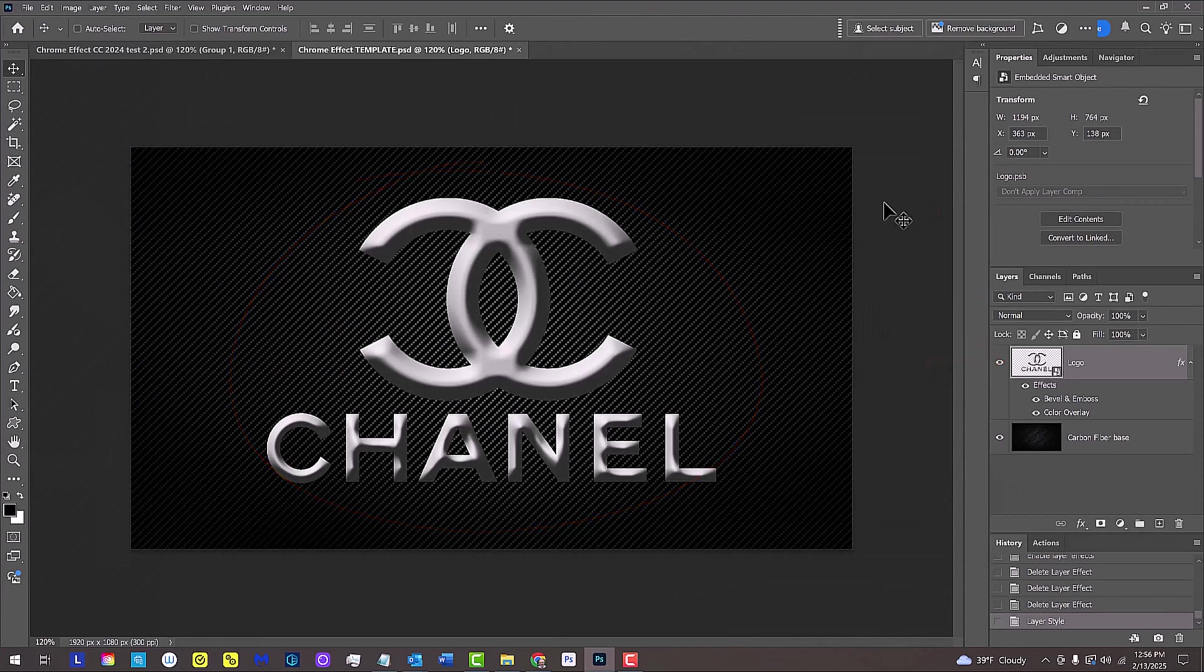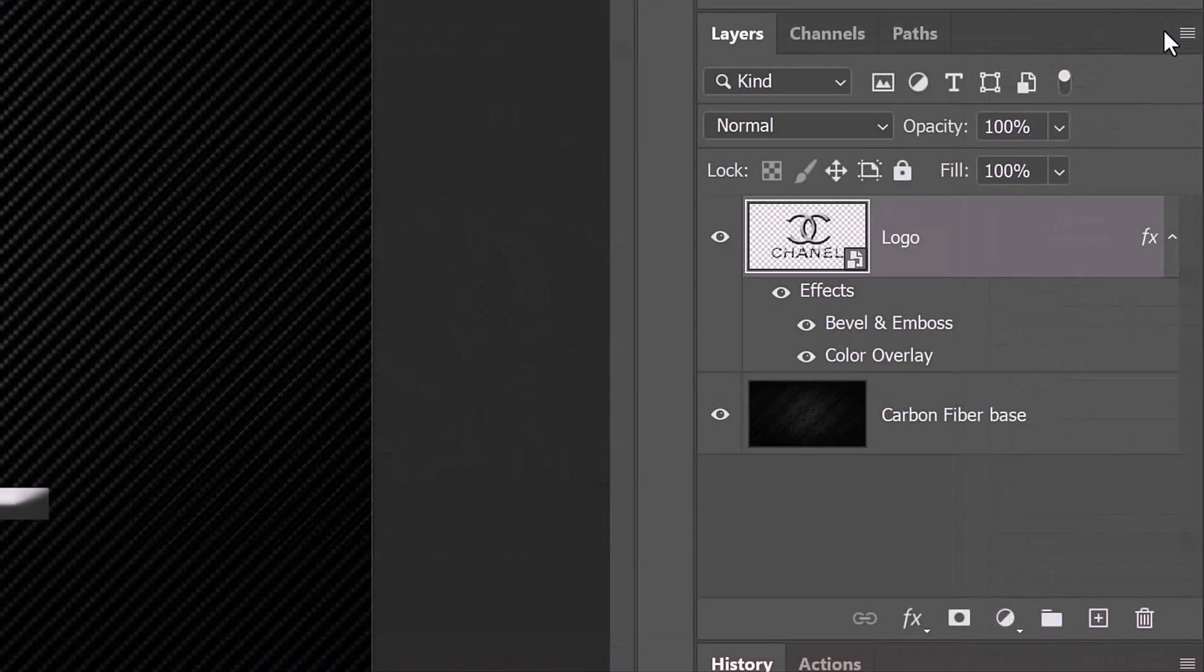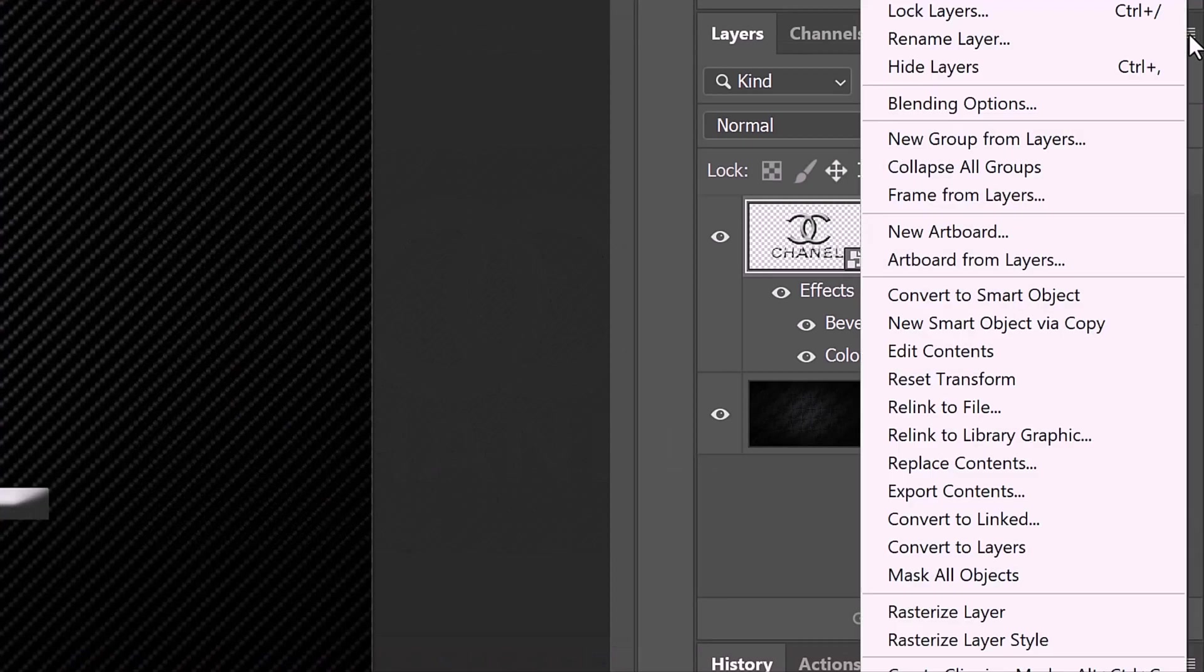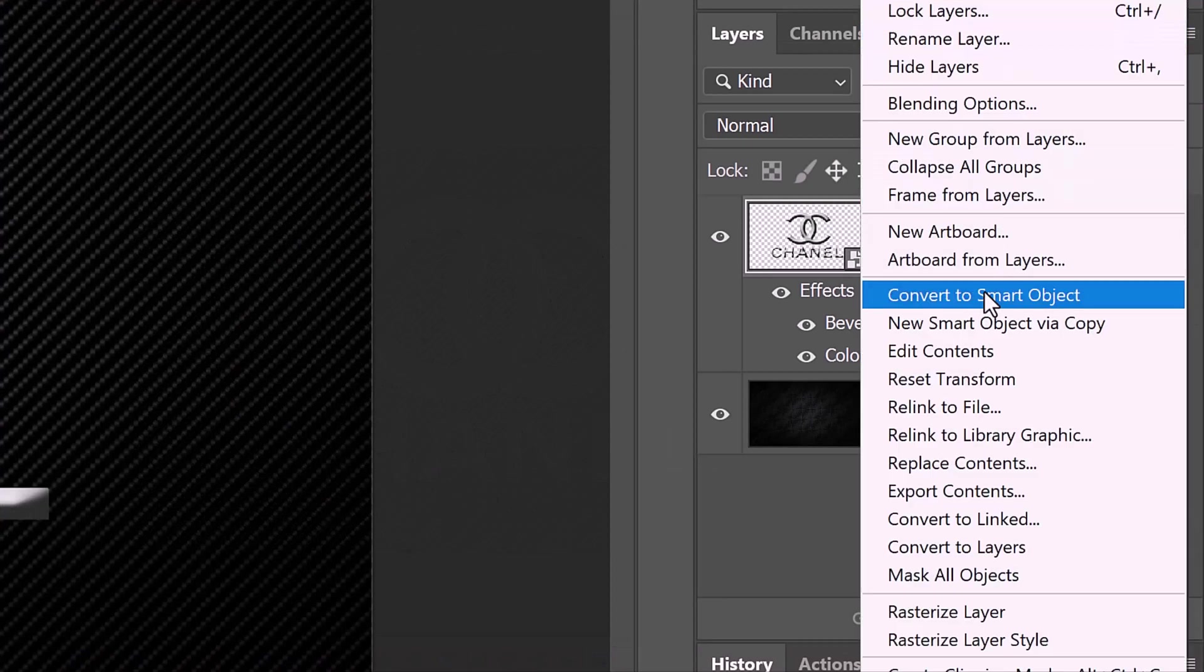We'll convert our graphic into a Smart Object so we can modify it non-destructively. To do this, click the icon at the upper right of the Layers panel and click Convert to Smart Object.